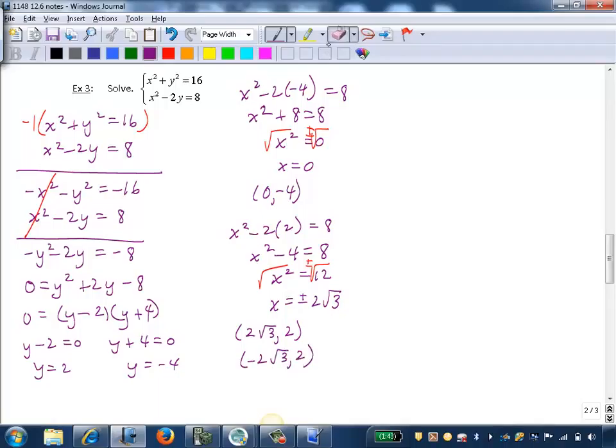So I actually have three apparent solutions to this system. We just need to go back through and check to make sure none of these solutions are extraneous.